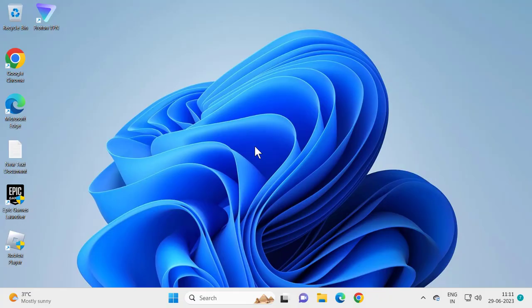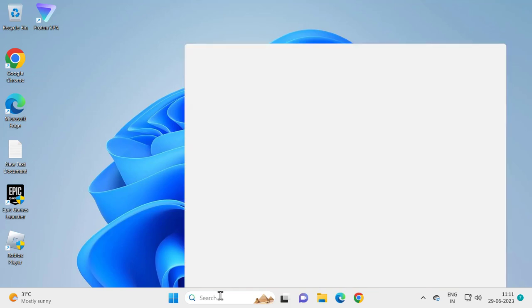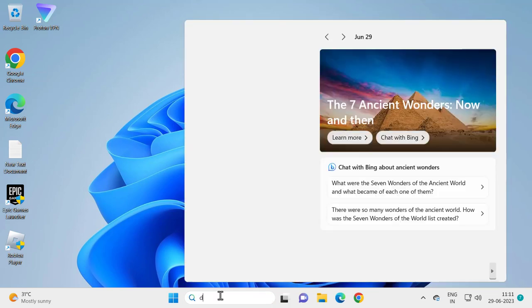Hello guys, welcome to my channel. Today we are going to see how to resolve your Windows Media Player crashing very frequently when you are playing videos. Let's fix that issue. For that, go to the search menu and type Device Manager and open it.